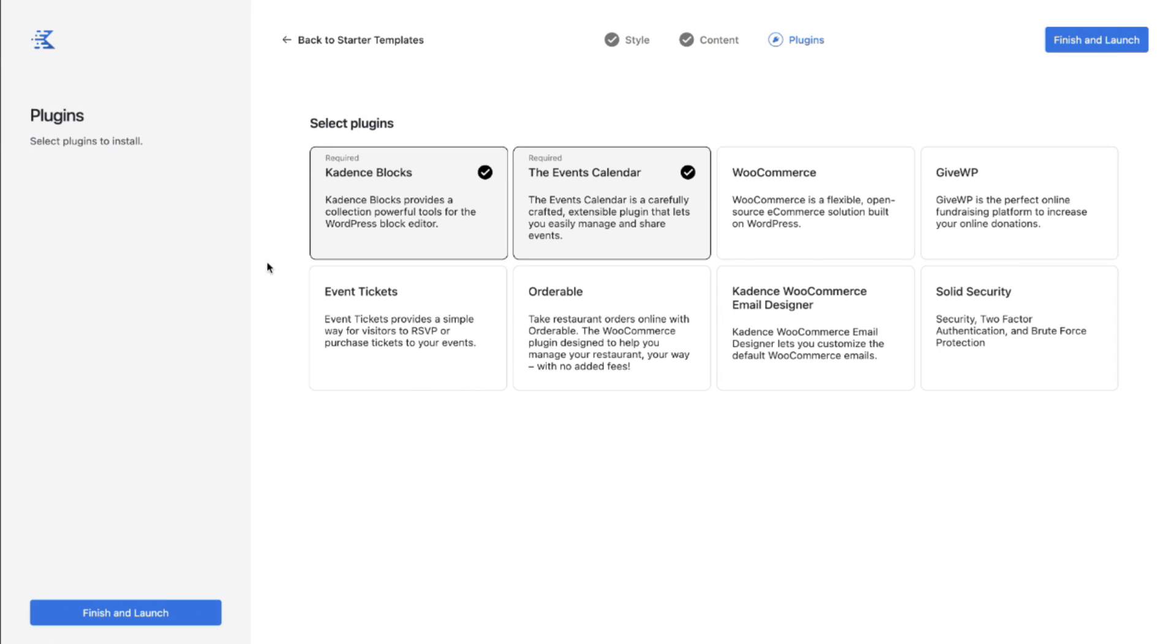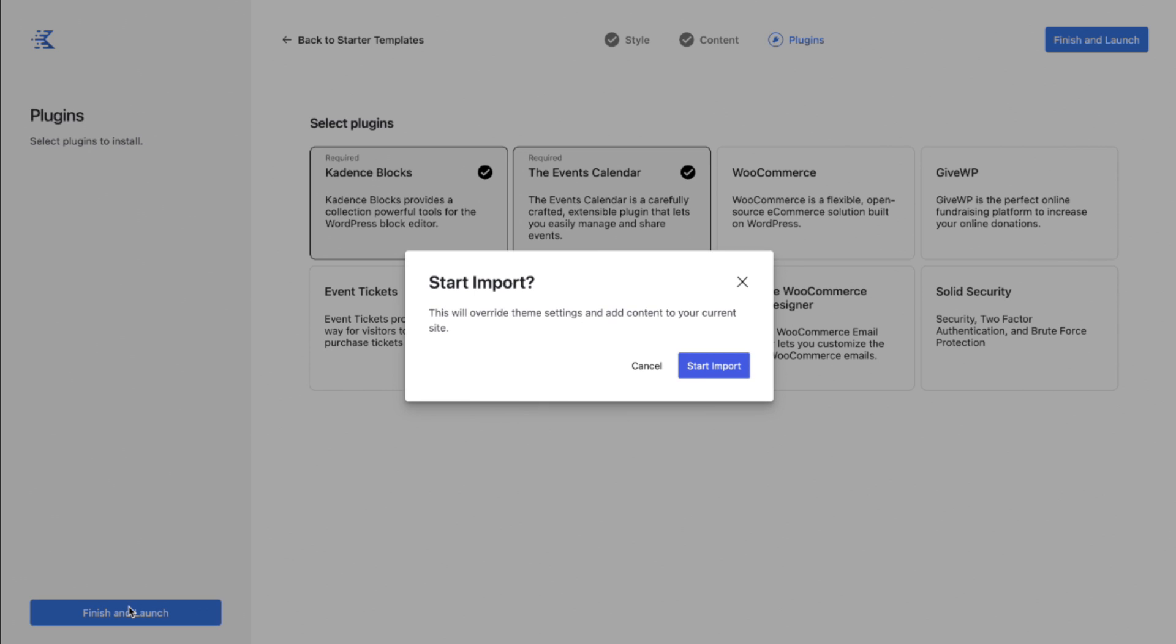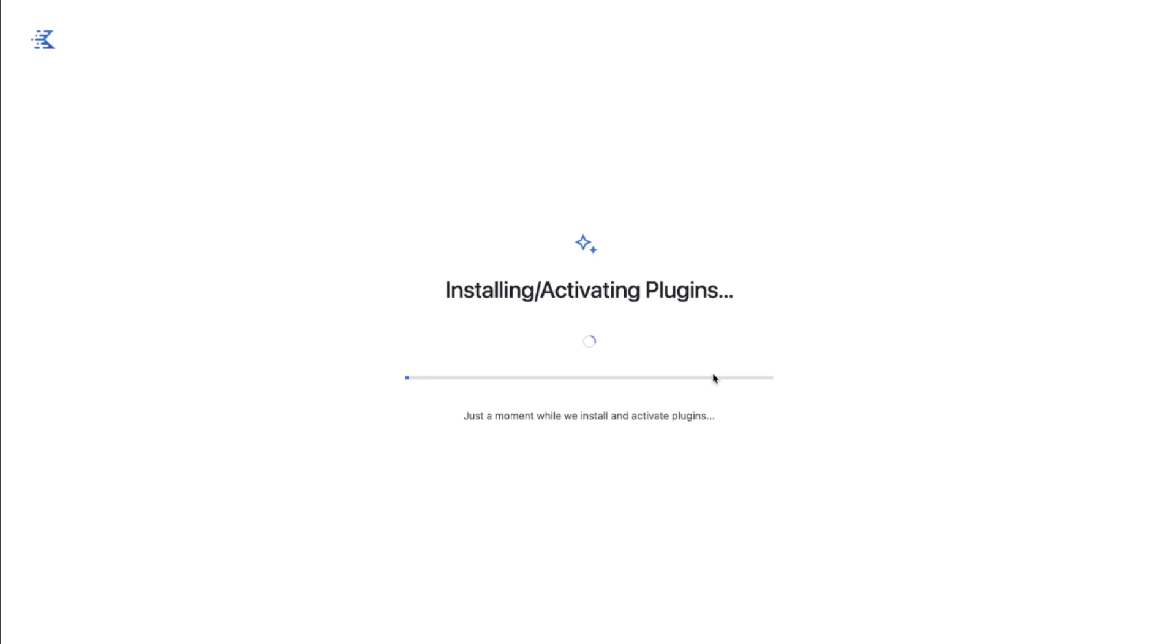Next it's going to tell us hey in order to get this looking exactly like the demo, we're going to suggest some plugins for you. Now the required ones are truly the only required plugins. So I'm going to just stick with those for now. You can always add whatever you'd like. Let's click finish and launch and then start the import.